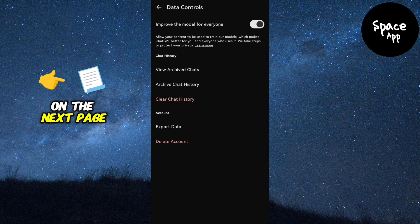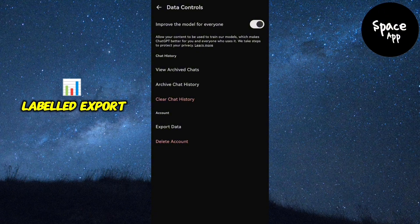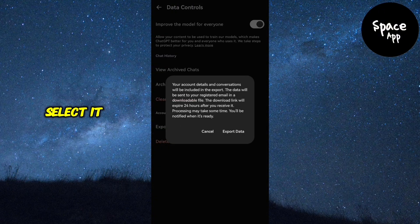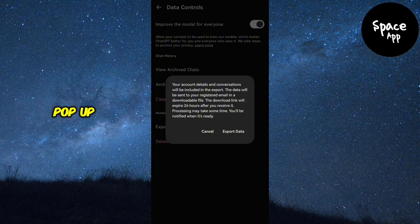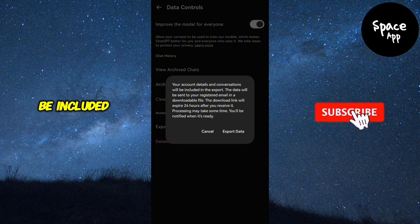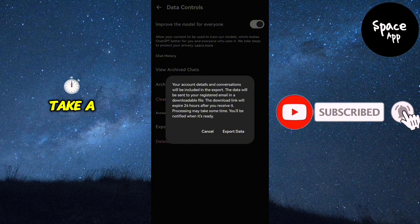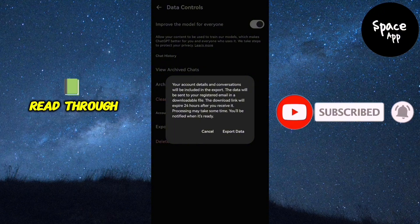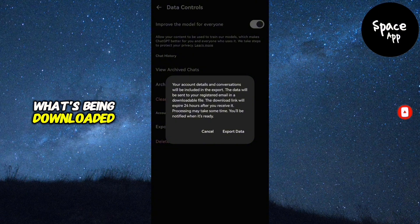On the next page, look for the option labelled export data and select it. A small window will pop up, explaining what data will be included in the export.